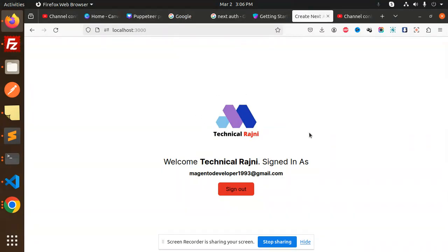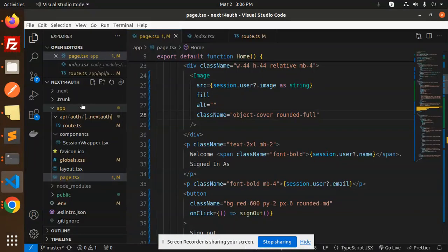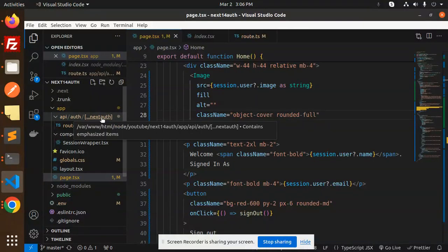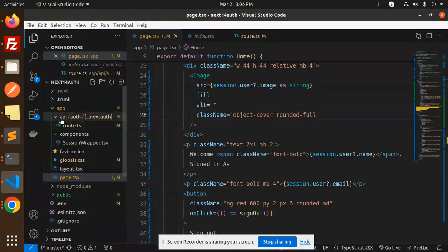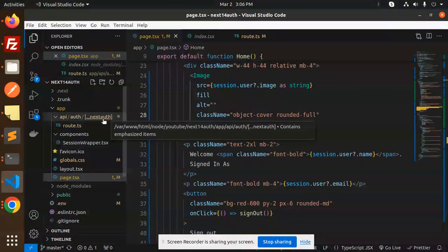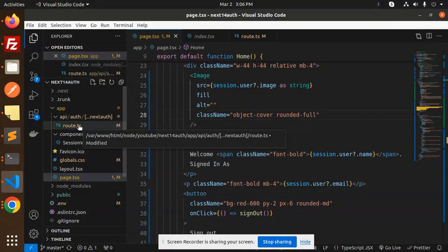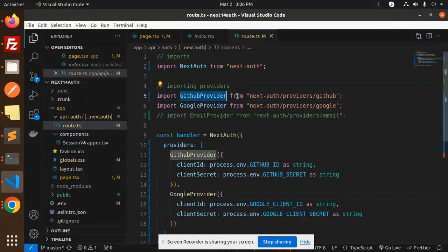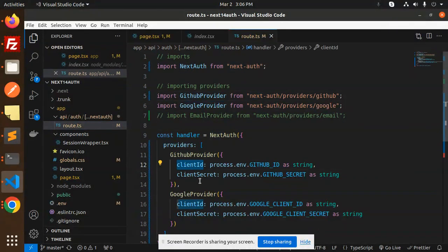For getting the login with GitHub in Next.js using NextAuth, here we have the API auth NextAuth folder. Make sure the correct folder structure is API, auth, next-auth, and in this we have the route.ts file. Here we have the GitHub provider which requires the client ID and the client secret.